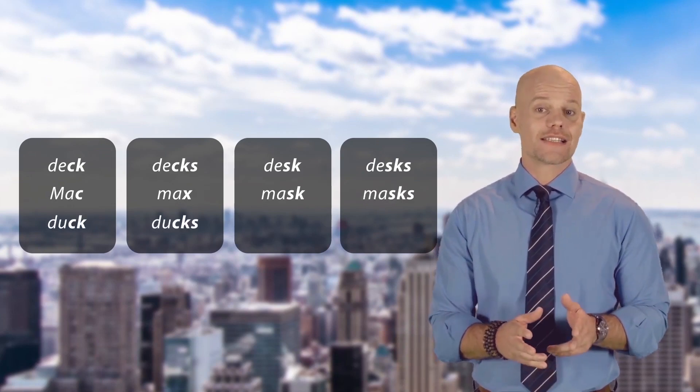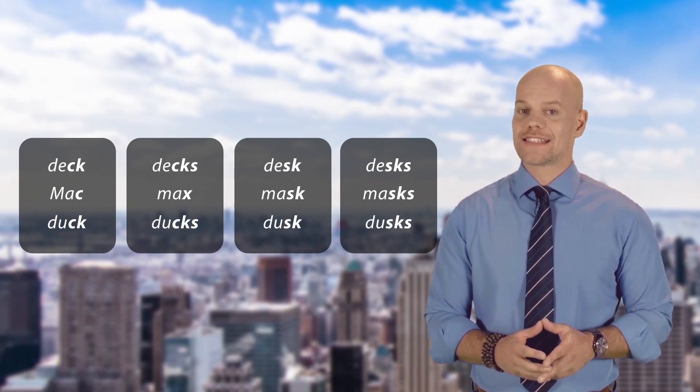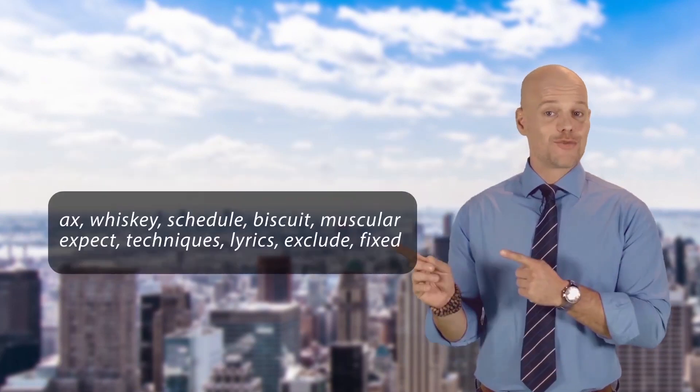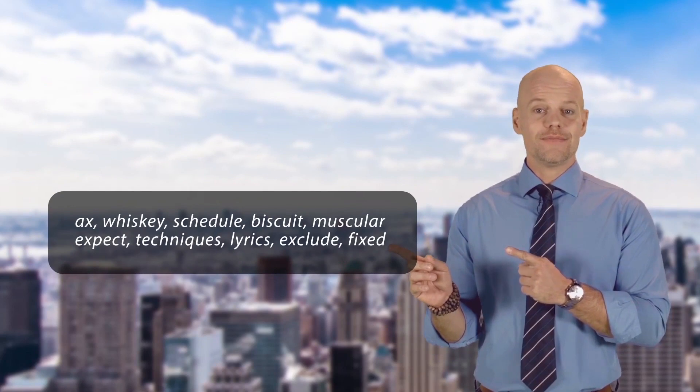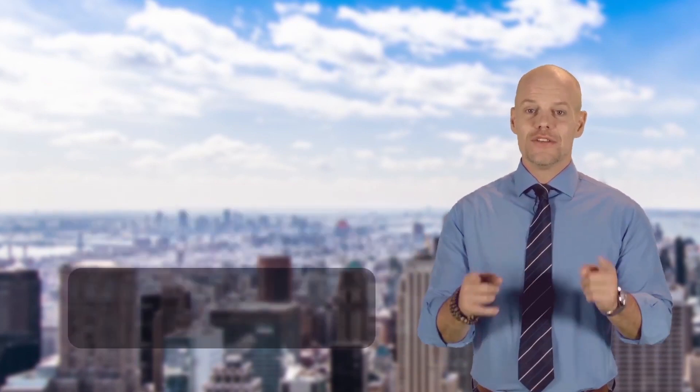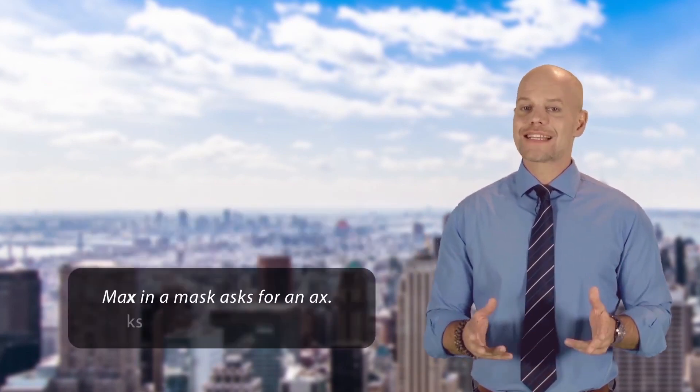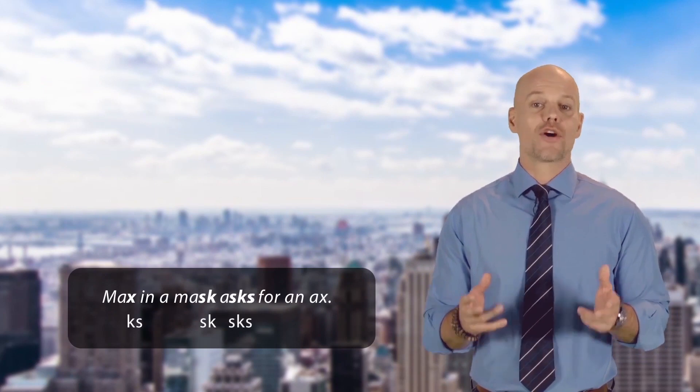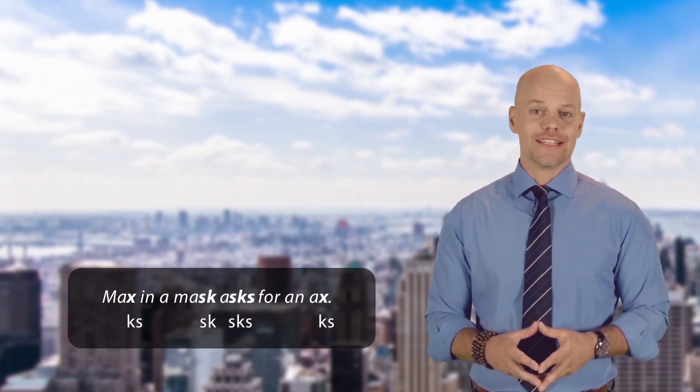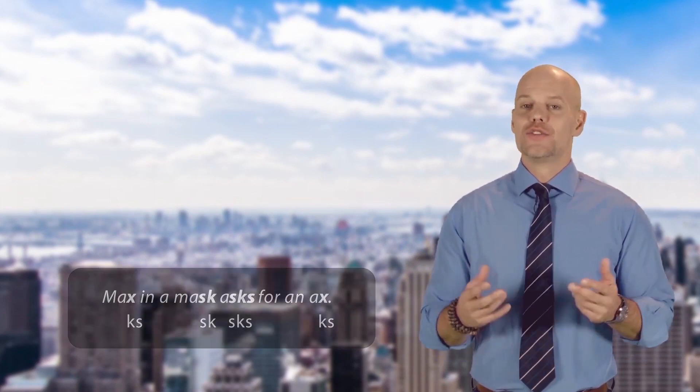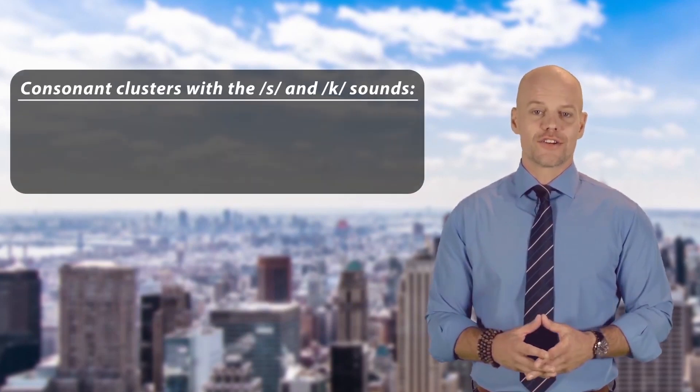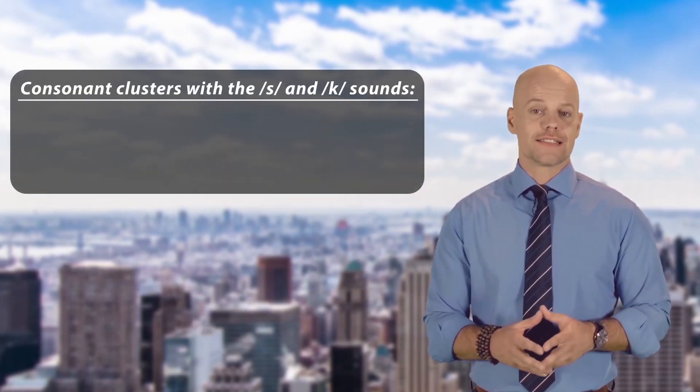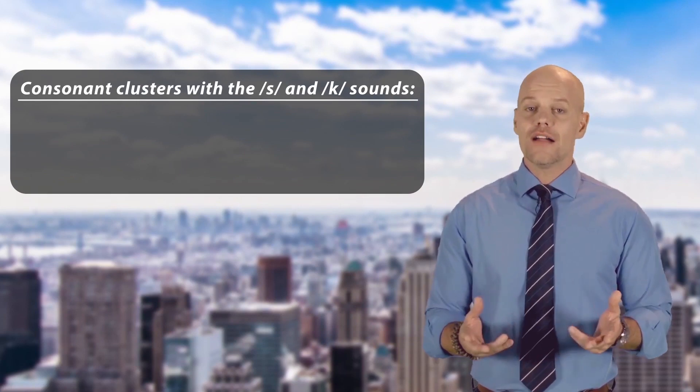Or duck, ducks, dusk, dusks? Can you say these words accurately? Can you say the sentence 'Max in a mask asks for an axe' accurately, like this? Today we are going to work on consonant clusters with /s/ and /k/ sounds.